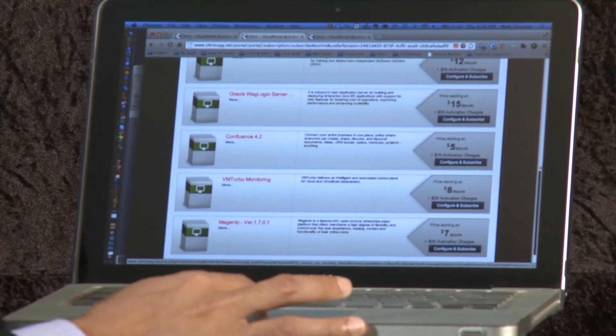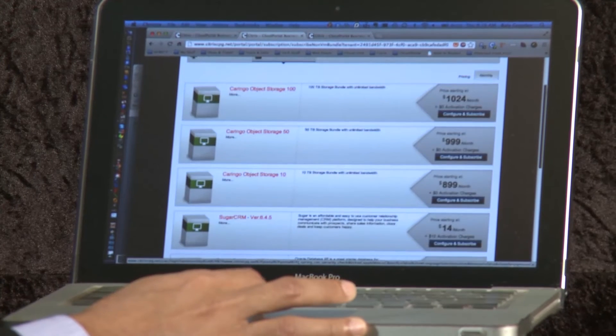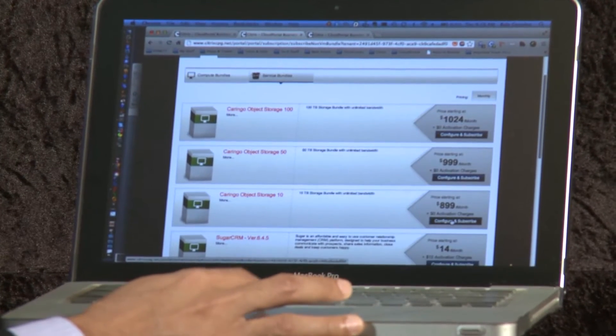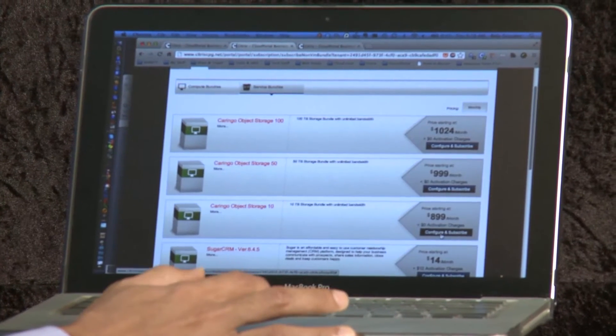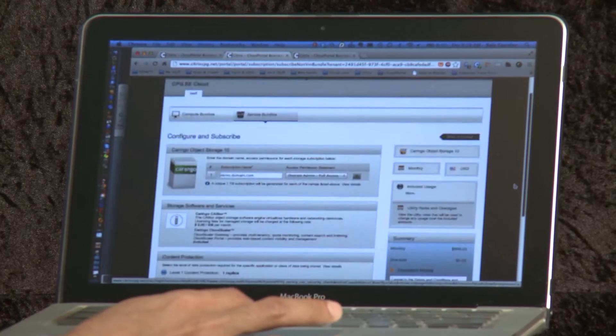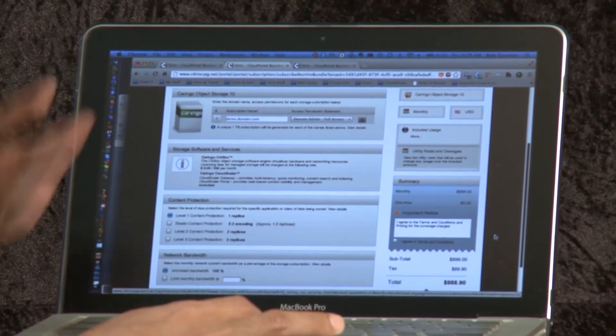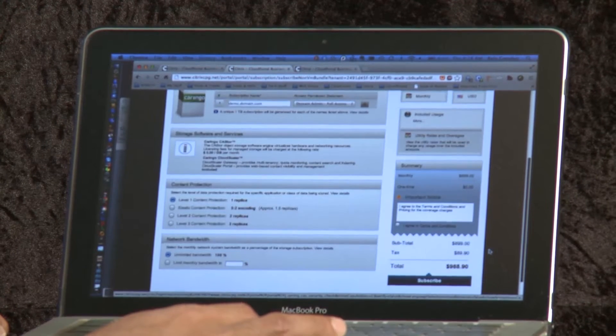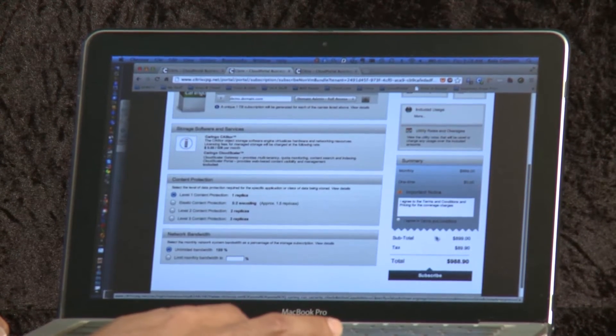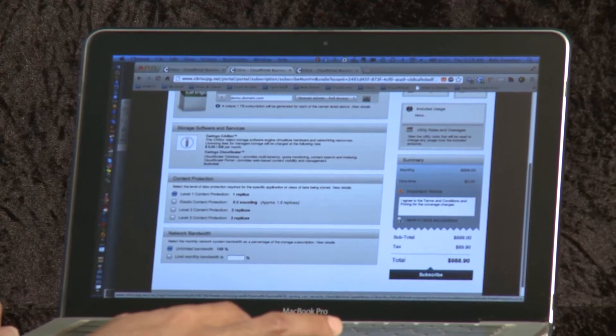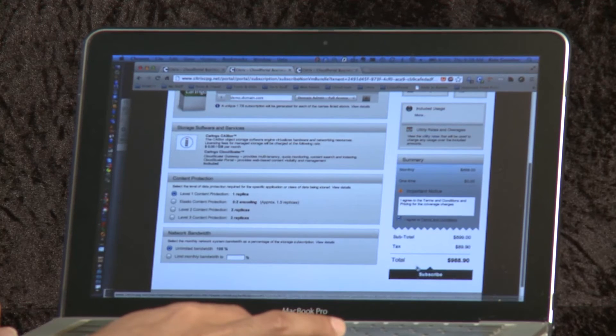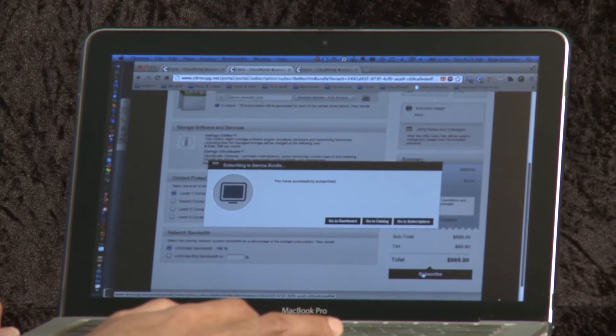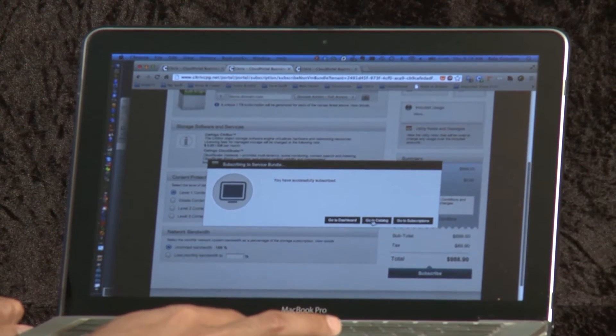Through the service catalog of the Cloud Portal Business Manager I'm going to select this bundle. This is for storage as a service. As you can see there are many configurations that the user can select from in terms of signing up for a particular configuration of the package. And here after I agree to the terms and conditions, I subscribe. This is sending a provisioning request to the storage as a service backend.